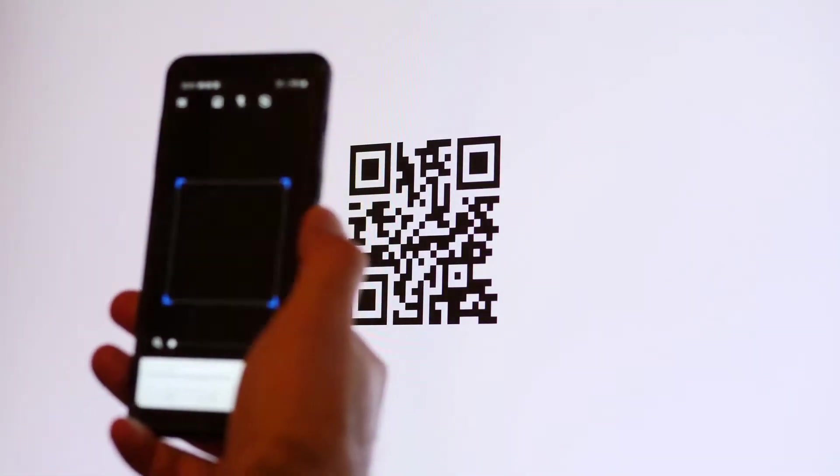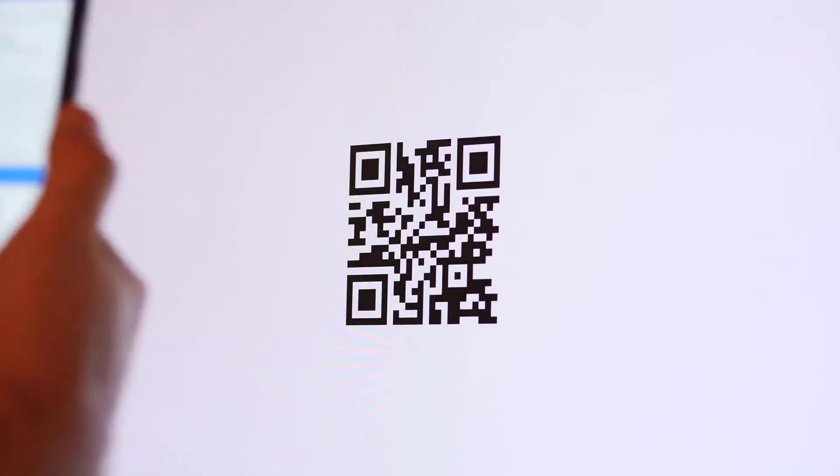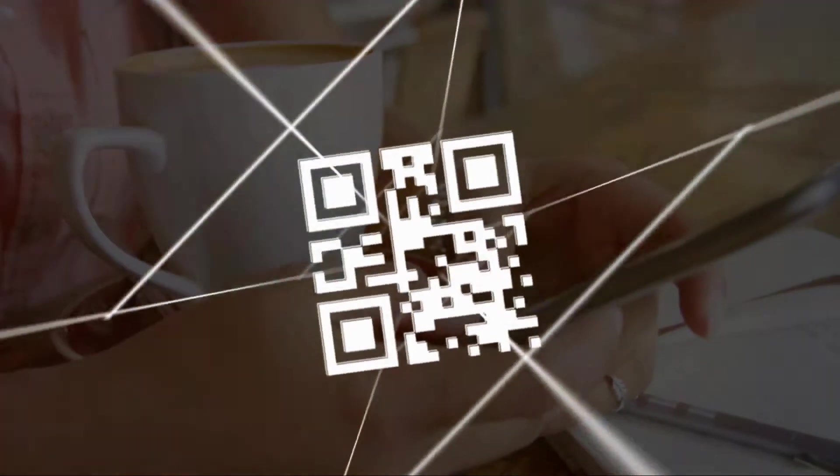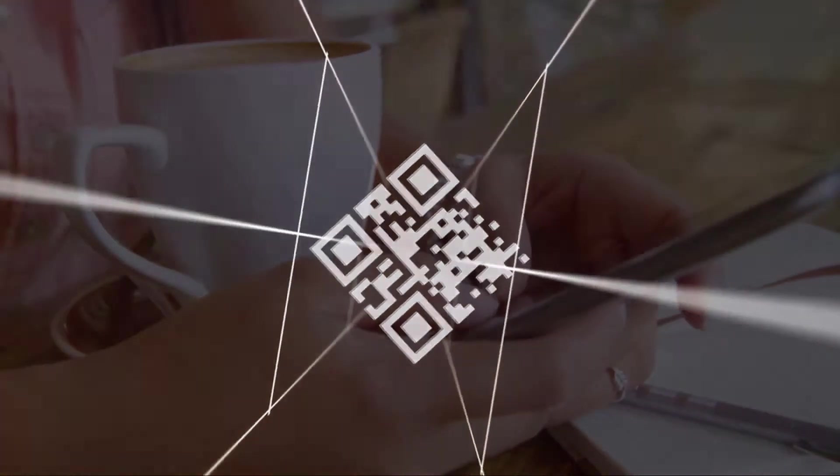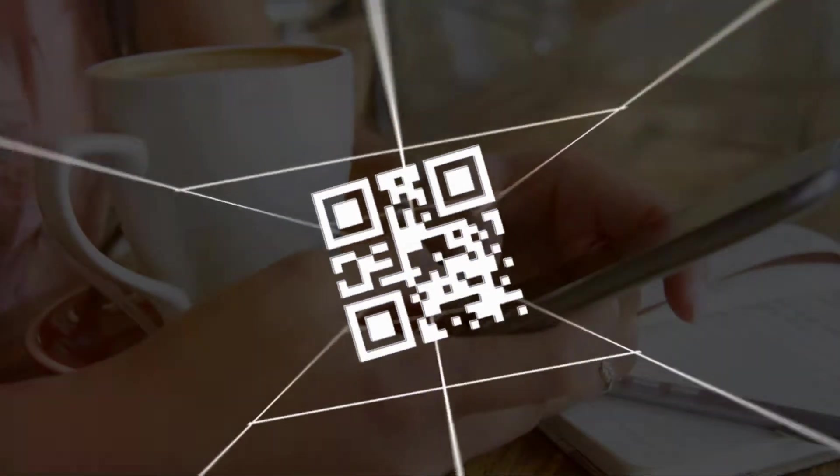Step 4. Generate and test your QR code. Once you're happy with your design, click the Generate button. Before you start sharing your QR code, make sure to test it with multiple devices to ensure it works as expected.